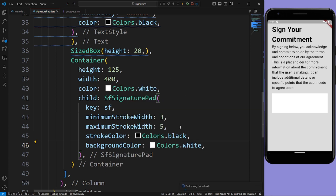Let us run the app to see the result. Now we can sign on this commitment.